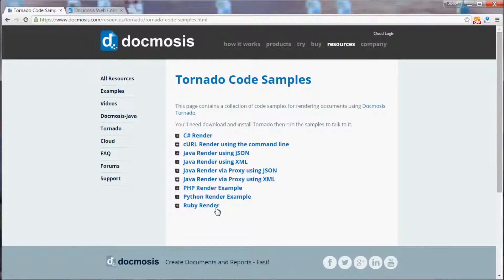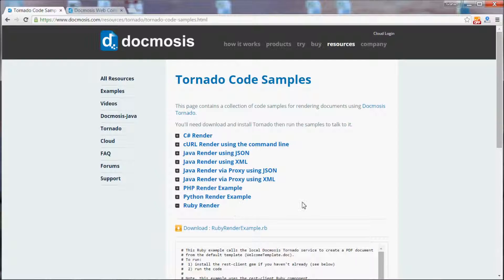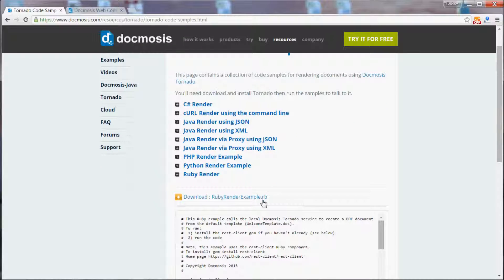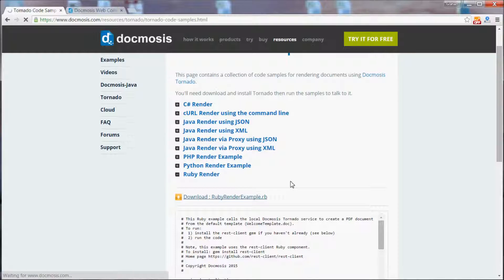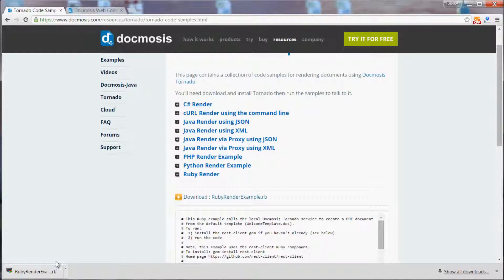In this video we'll be using the Ruby render. Let's download that file and add it to a folder on our machine.